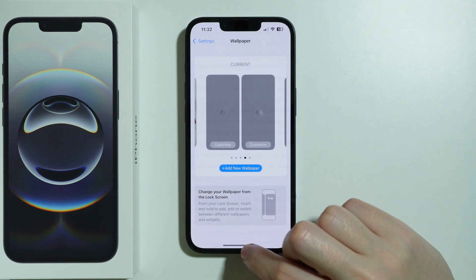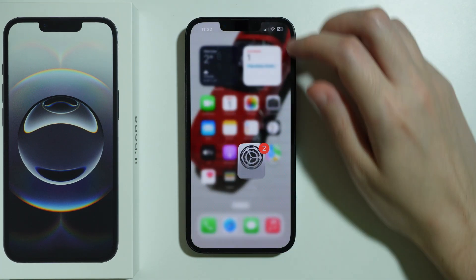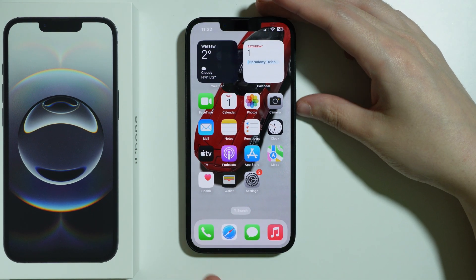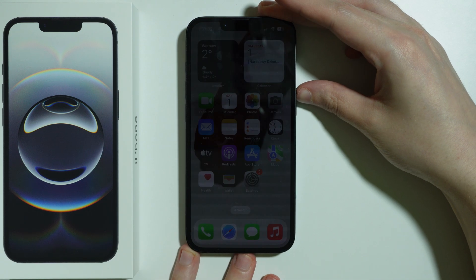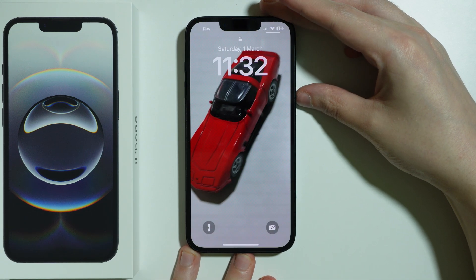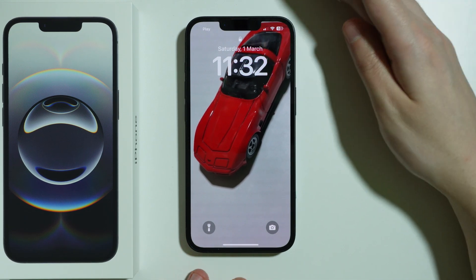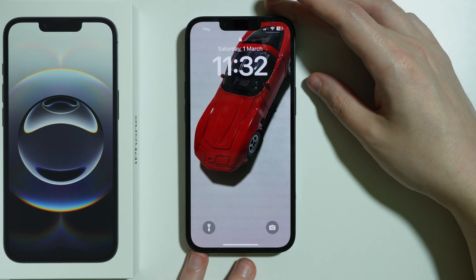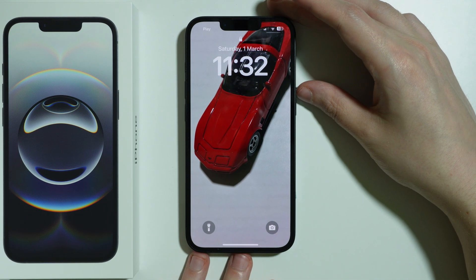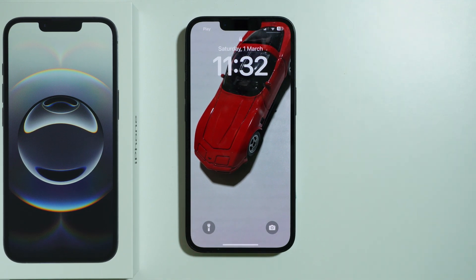So let's press Done, and there we go — we have live wallpaper on the lock screen on iPhone 16e.